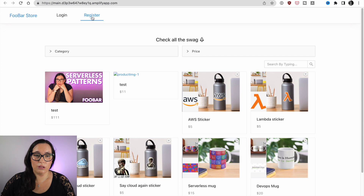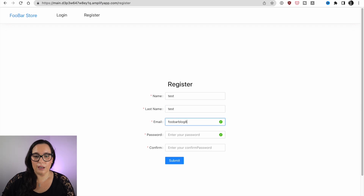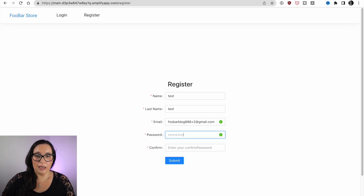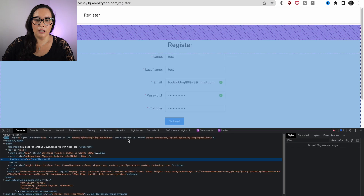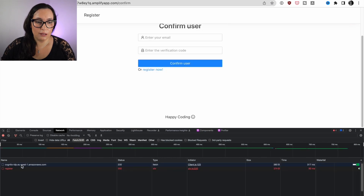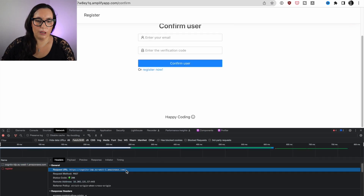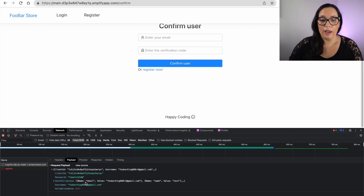Now I can do registration. I can register a new user — this is a web page I developed myself. When I press the submit button, it calls the Cognito API and handles the messages that the API sends. All these fields are going to be attributes in my Cognito user pool, and we can see that it's calling Cognito with some payload and everything is good.